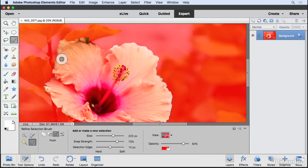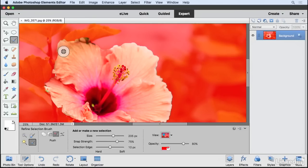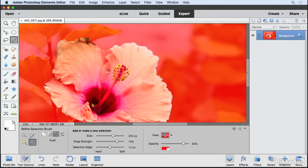You can see now I'm getting a little bit closer to the edge there. I can also push it away and see what's happening. As I do this, I'm pushing this selection edge away from where it currently is.